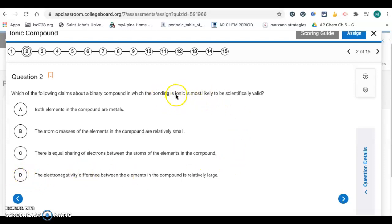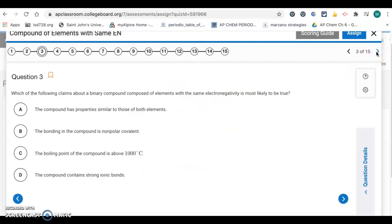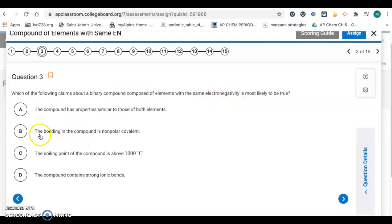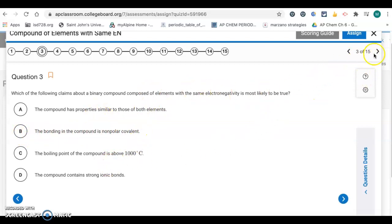Between a metal and a nonmetal there's going to be a large difference in electronegativity. Question 3: which of the following claims about a binary compound composed of elements with the same electronegativity is most likely to be true? If you have the same electronegativity, you're going to have equal sharing of the electrons — that's a nonpolar covalent bond. So that is choice B, nonpolar covalent. The other information in A, C, and D we can't get from this.